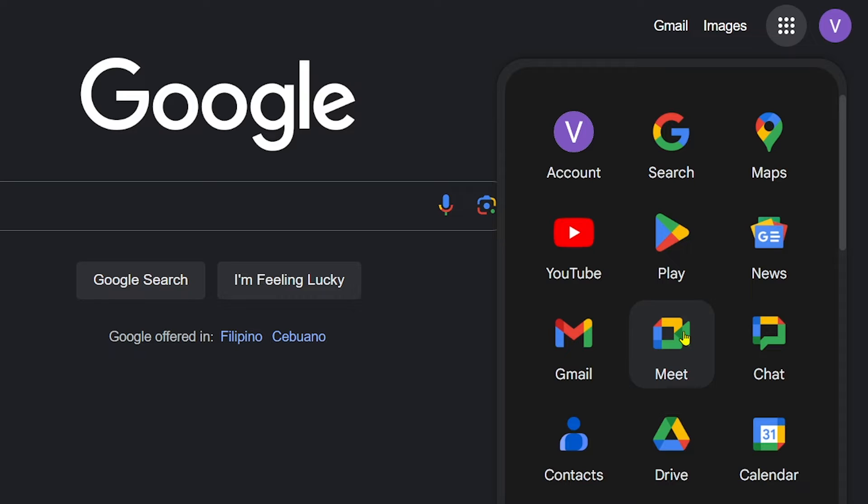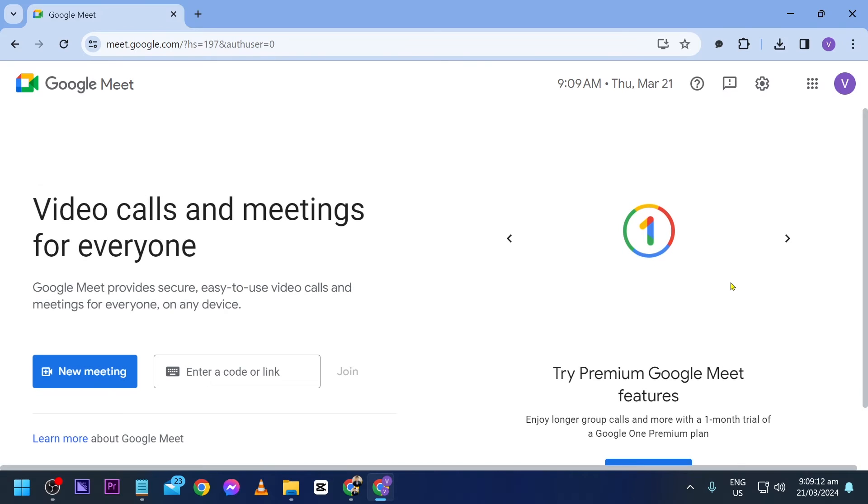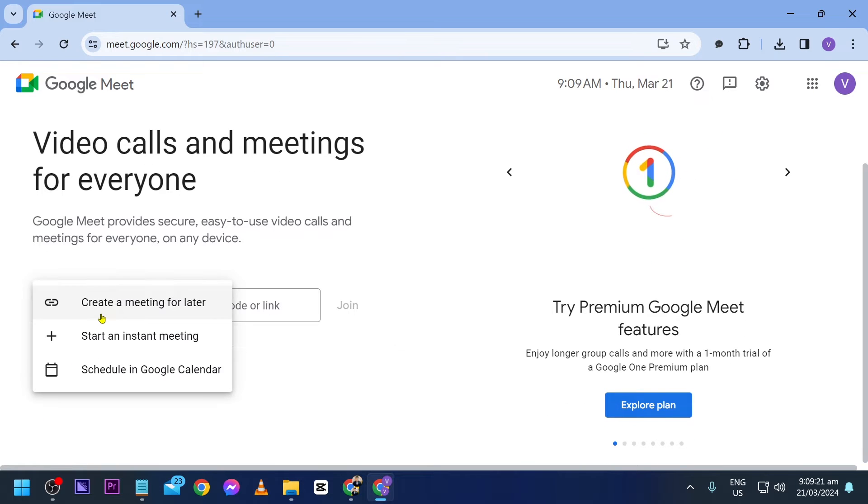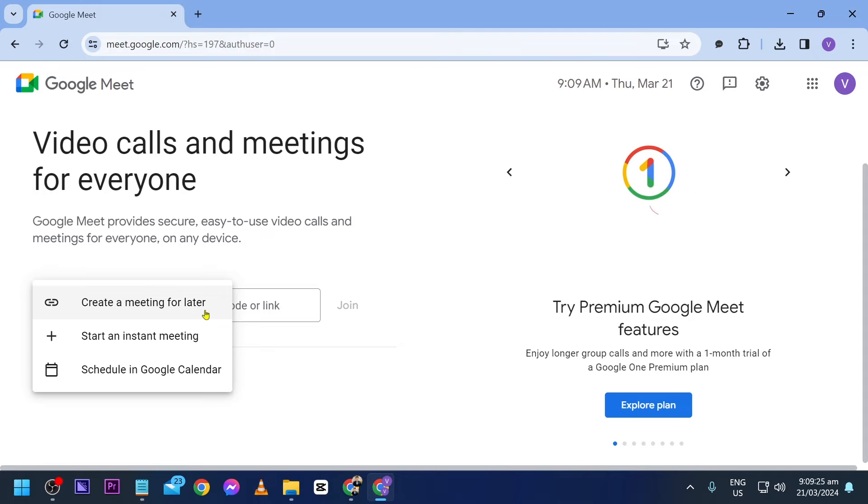These are the Google apps that you can use, and then I'm going to go ahead and click Google Meet right here. From this point forward, go ahead and hit that new meeting button. There you go.